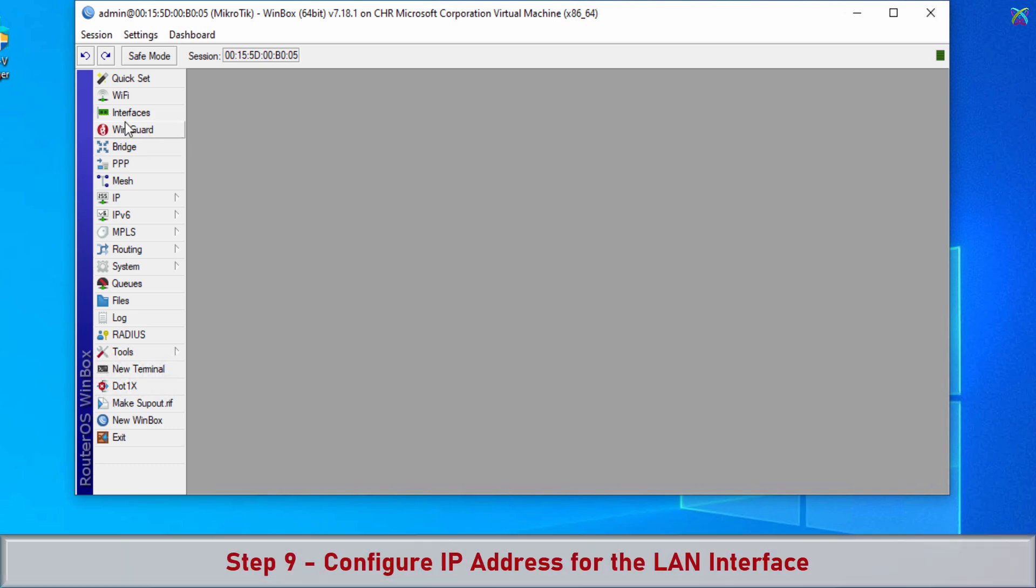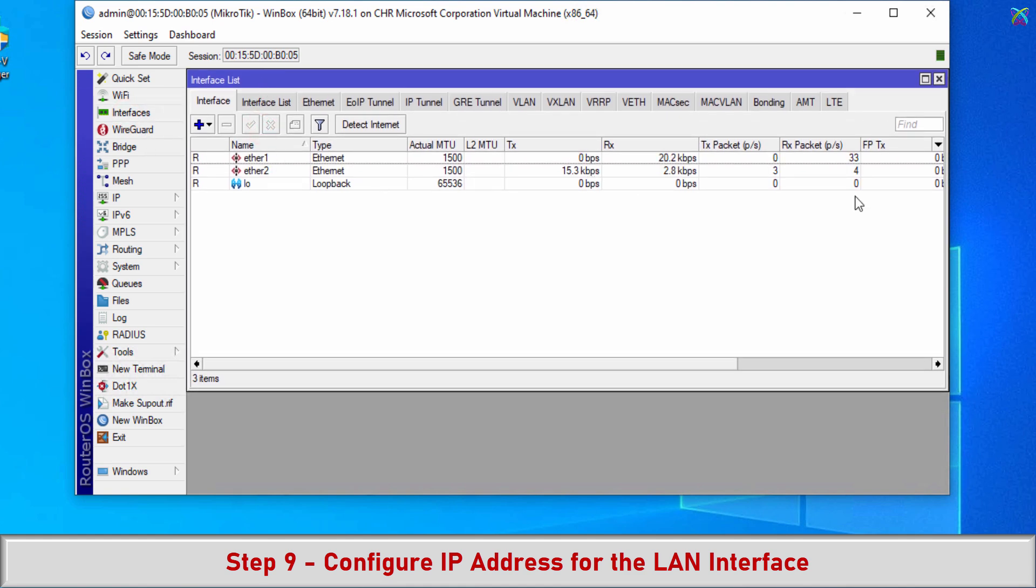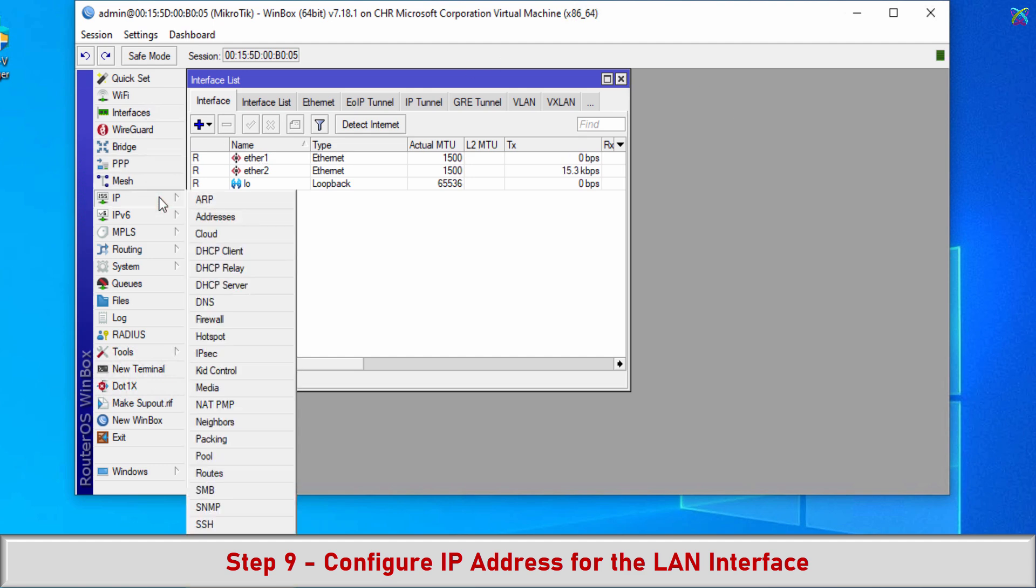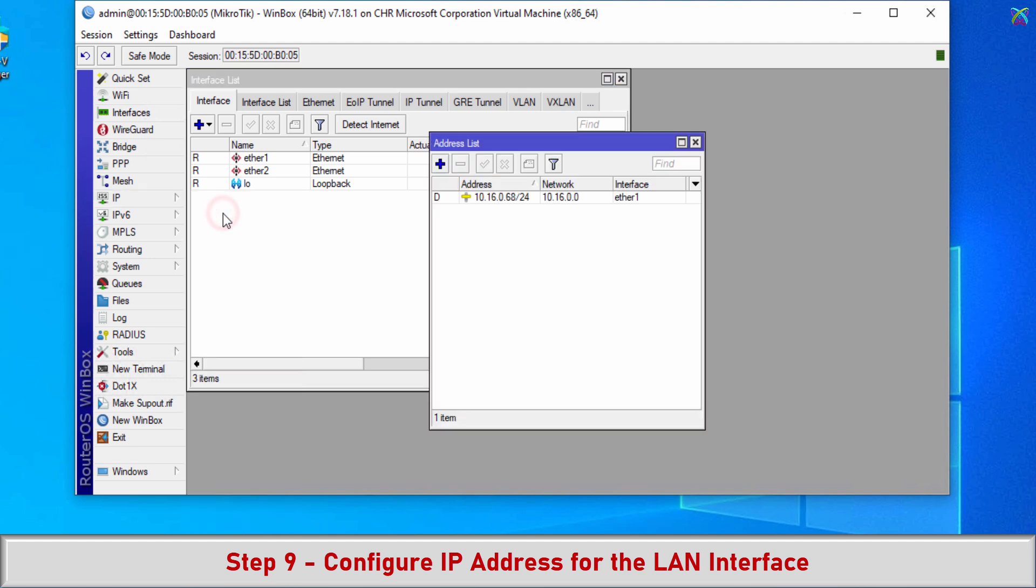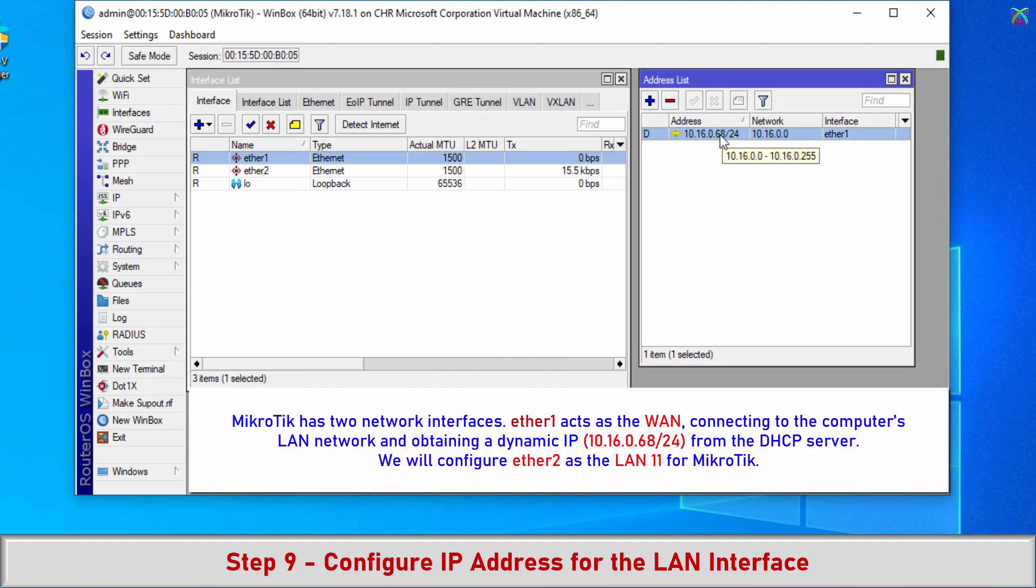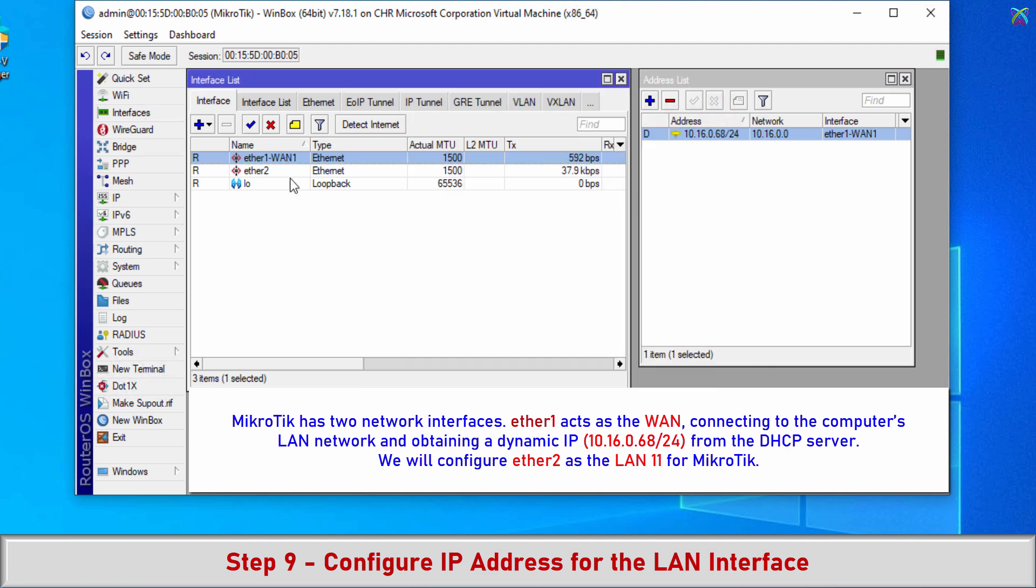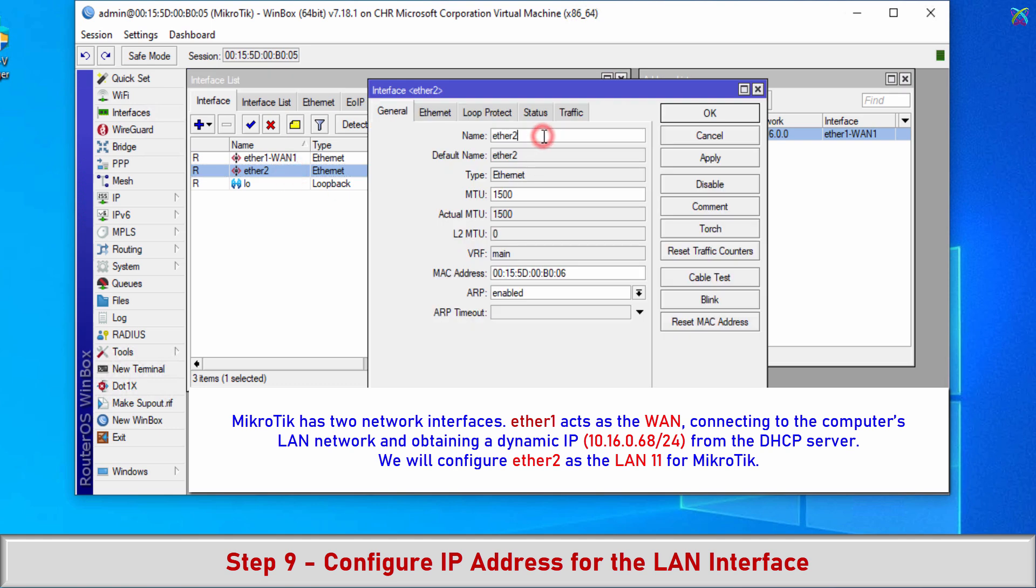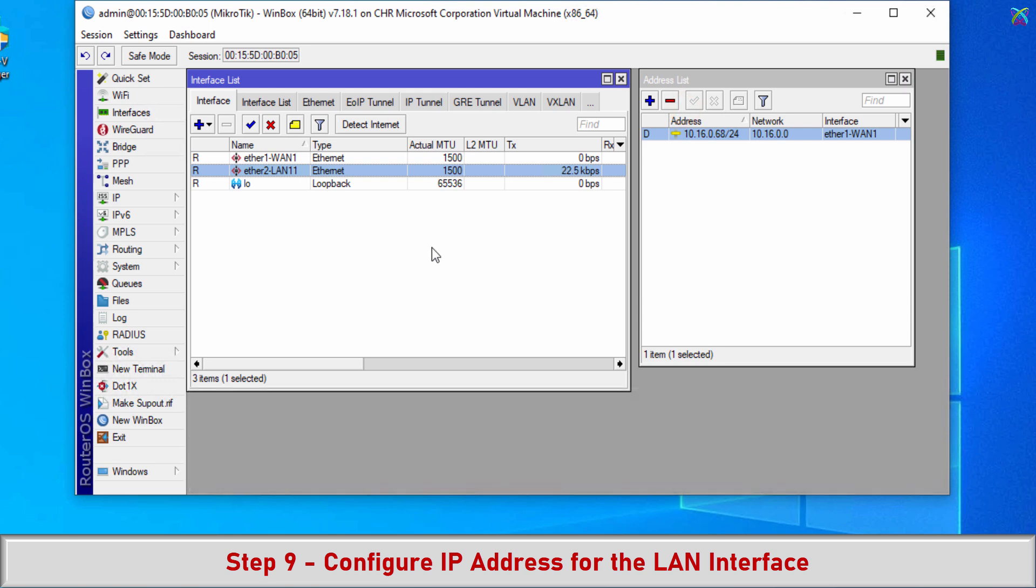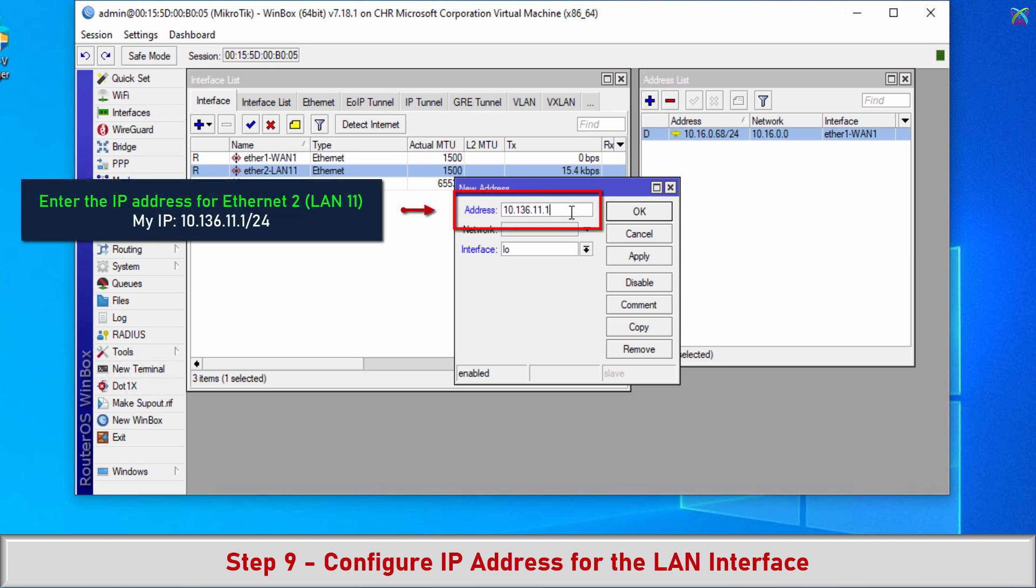Step 9: Configure IP address for the LAN interface. MikroTik has two network interfaces. Ethernet 1 acts as the WAN, connecting to the computer's LAN network and obtaining a dynamic IP from the DHCP server. We will configure Ethernet 2 as the LAN for MikroTik. Enter the IP address for Ethernet 2 LAN11.